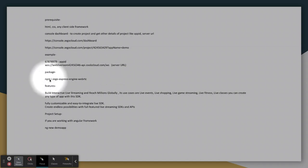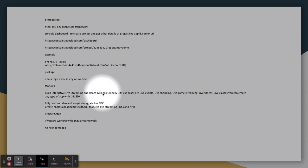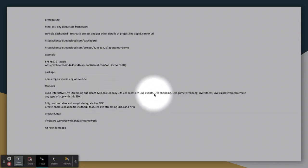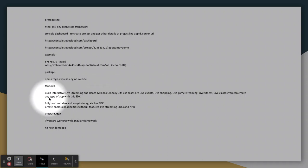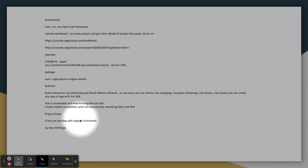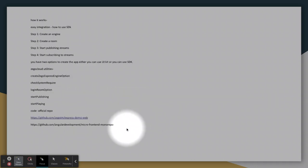Its features are you can build interactive streaming and reach millions globally. Use cases are live events, live shopping, live gaming streaming. All these things you can achieve with this. Easy to integrate SDK and full-featured live stream API. If you have been working with Angular framework, you just need to create a project.